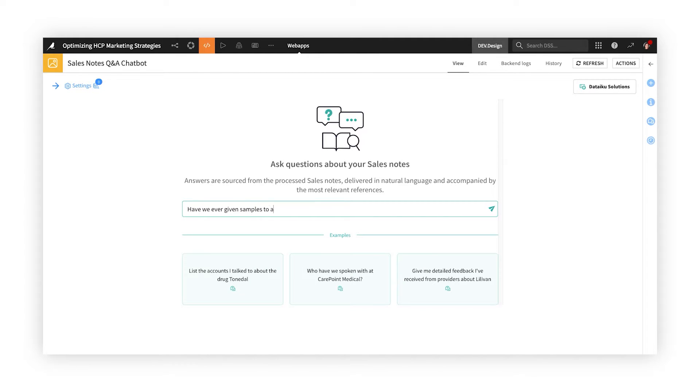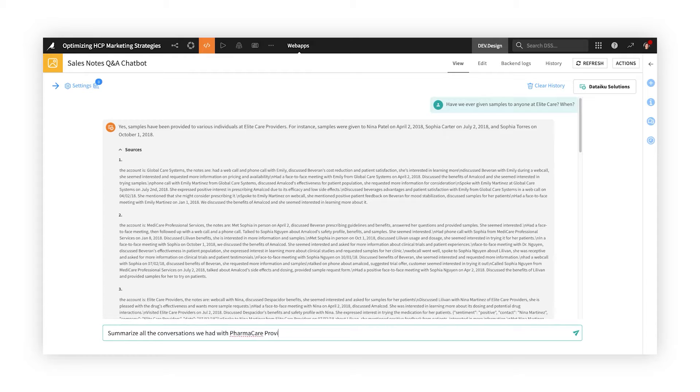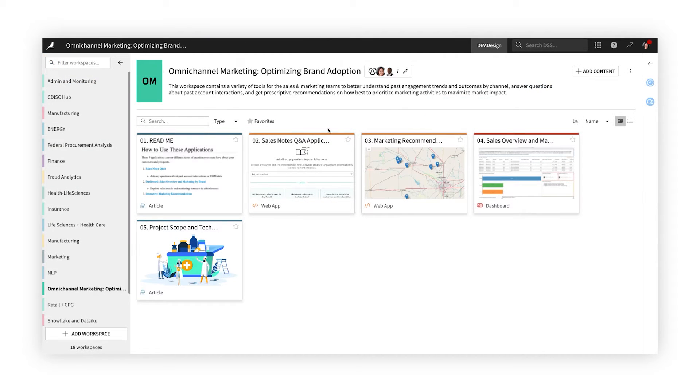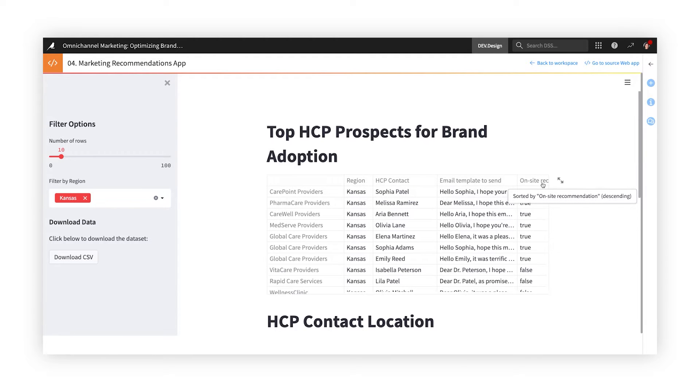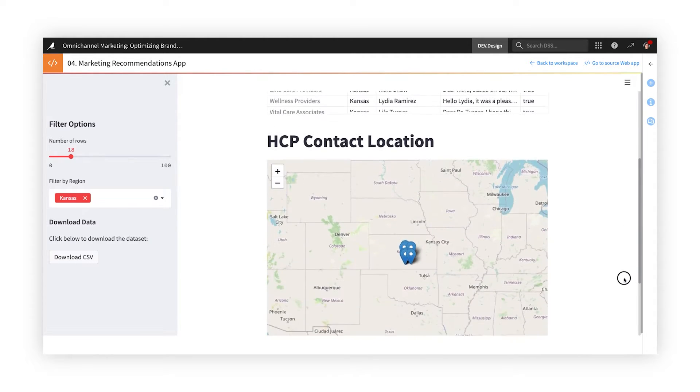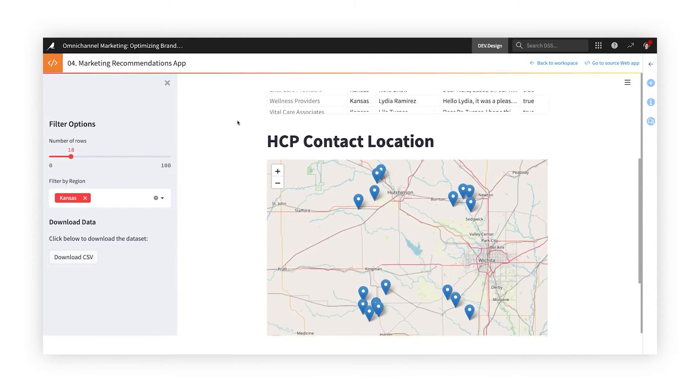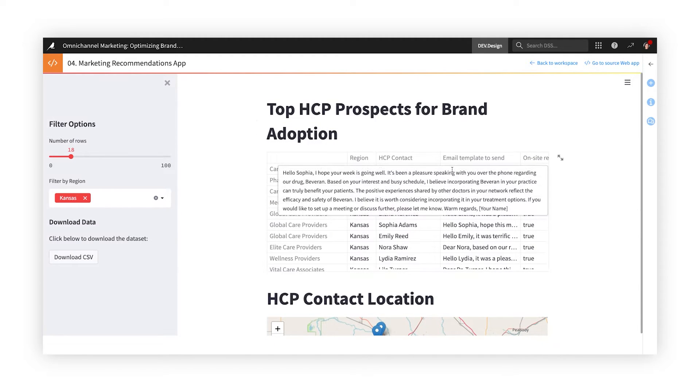This team did by providing sales reps and marketers with interactive apps for better account analysis and decision-making. One app mines CRM notes for easy, conversational Q&A about accounts. Another app uses predictive modeling to prioritize accounts, optimize sales efforts, and provide personalized messaging for each target.